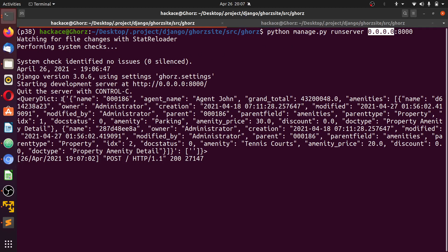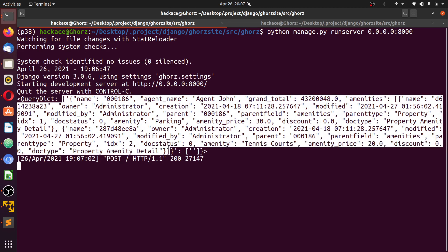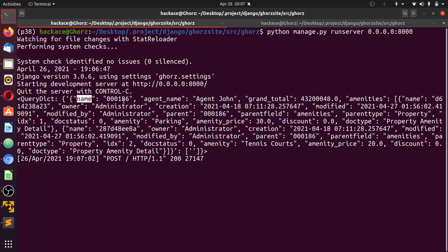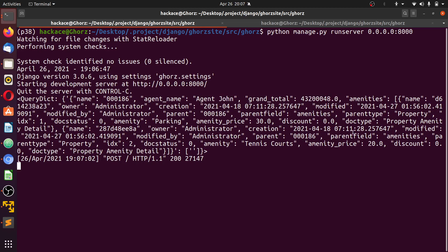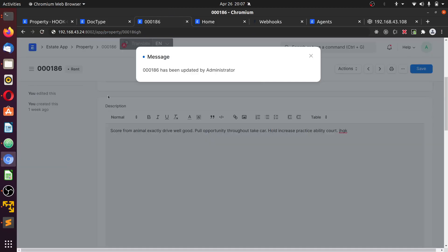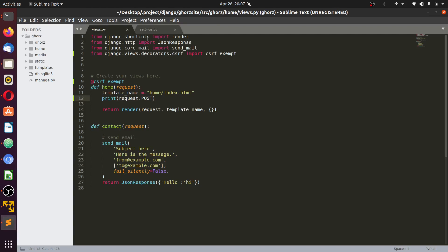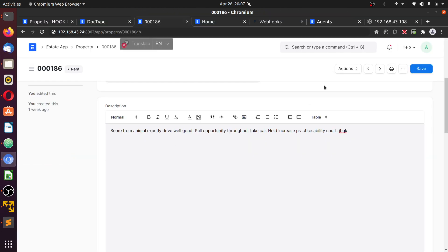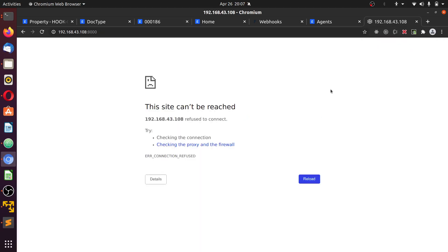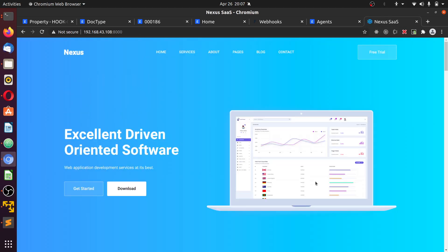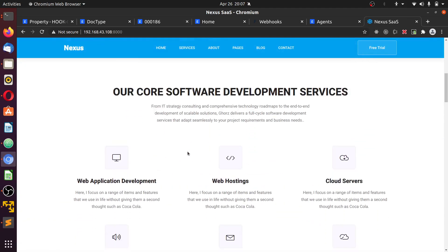And now you see the payload was sent directly to this app. You can see the payload here — you can see the name of the documents, the agent's name, Agent John, and you can see the grand total. Now you see you can actually send out information from your system to a different system entirely. This is a Django app or Django framework. You can send it to any app as long as it can receive a call from an external system. This is a totally, totally different app.